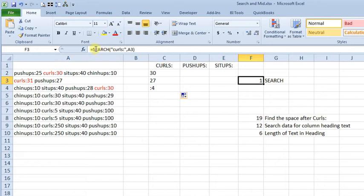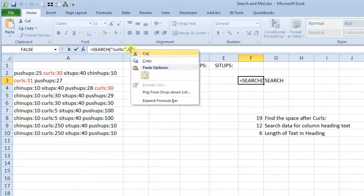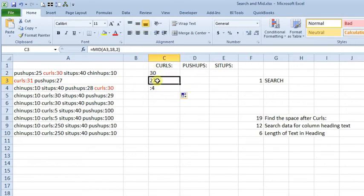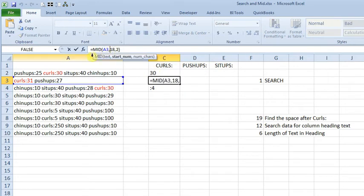So if we take that formula right there, copy that, escape out of there, then we can come over here, and we'll replace the 18 with that.